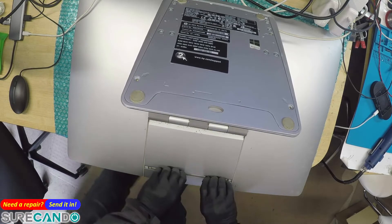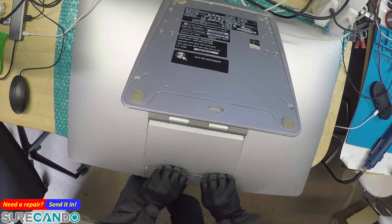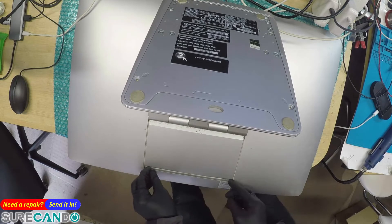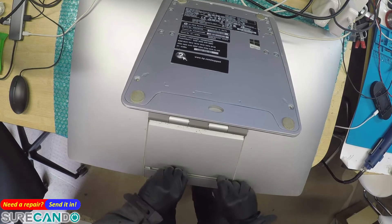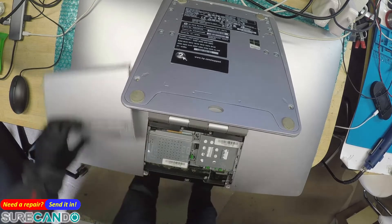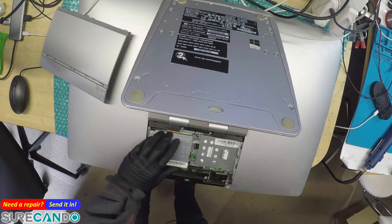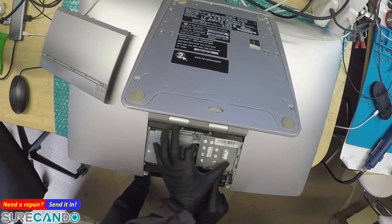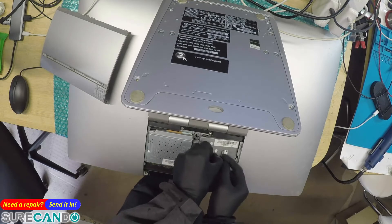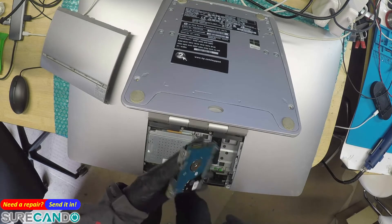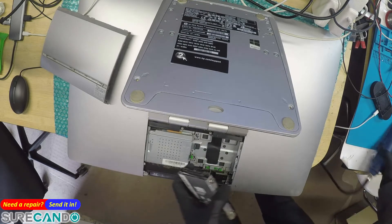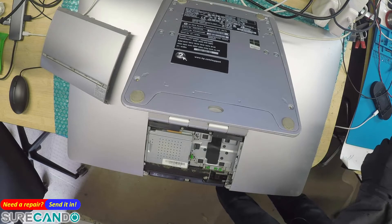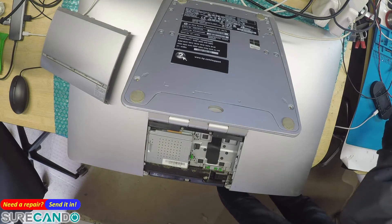It should just pop out. There we go. This has the storage right here which needs to pop out just like that. There we go. Okay, take all the screws out.